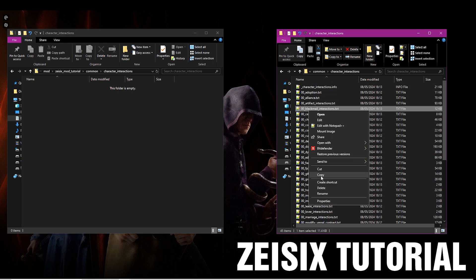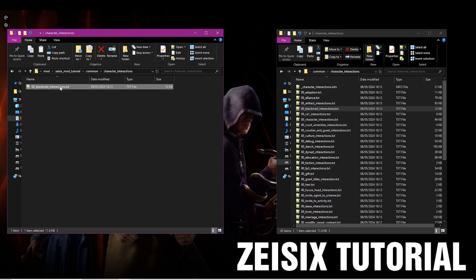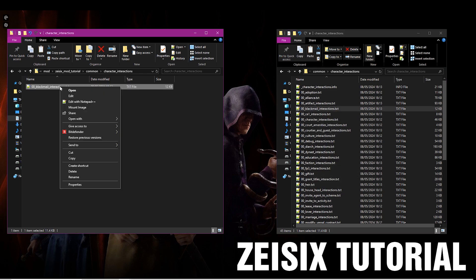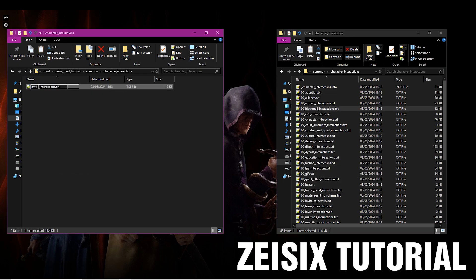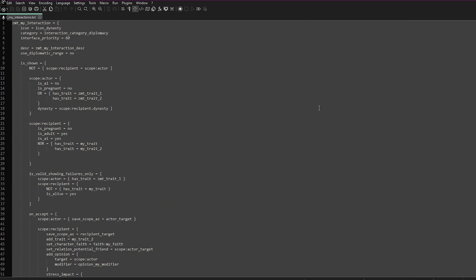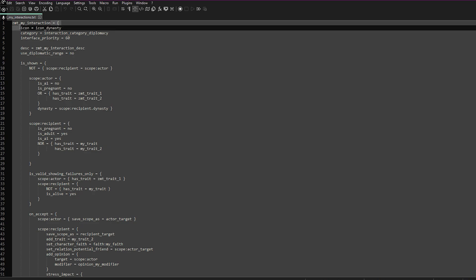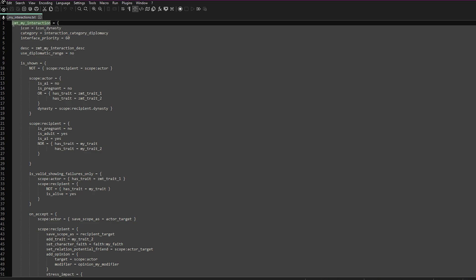We're going to copy over any one of these files — it doesn't matter which one you copy, because it means it's in the right code format. You can call the name of this file whatever you want; we're just going to call it ZMT_my_interactions. So here's a little file I've set up and I'm going to run through each thing and tell you what it basically does. This name at the top — ZMT_my_interaction — will be whatever you want to call your interaction. You can name this whatever you want.